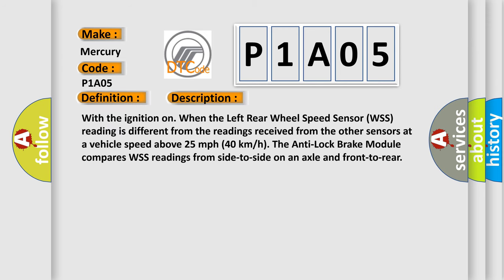With the ignition on, when the left rear wheel speed sensor WSS reading is different from the readings received from the other sensors at a vehicle speed above 25 miles per hour or 40 kilometers per hour, the anti-lock brake module compares WSS readings from side to side on an axle and front to rear.